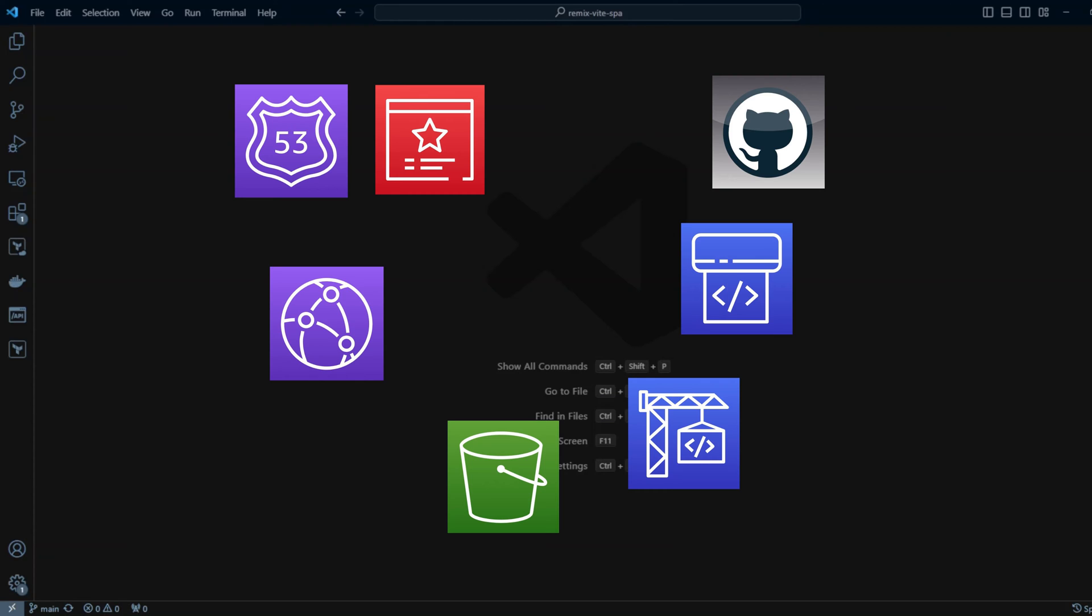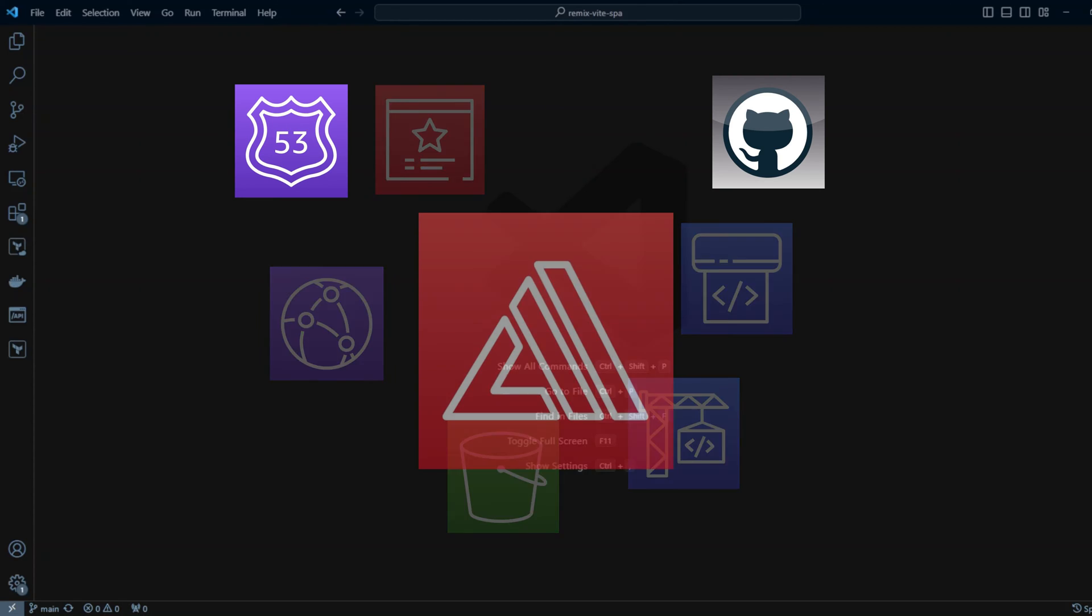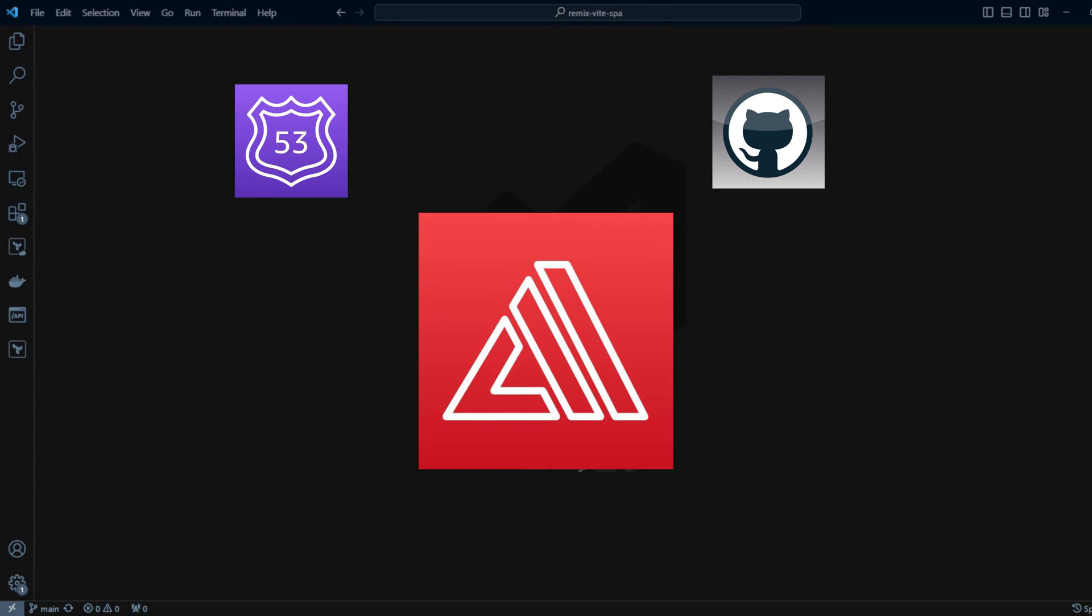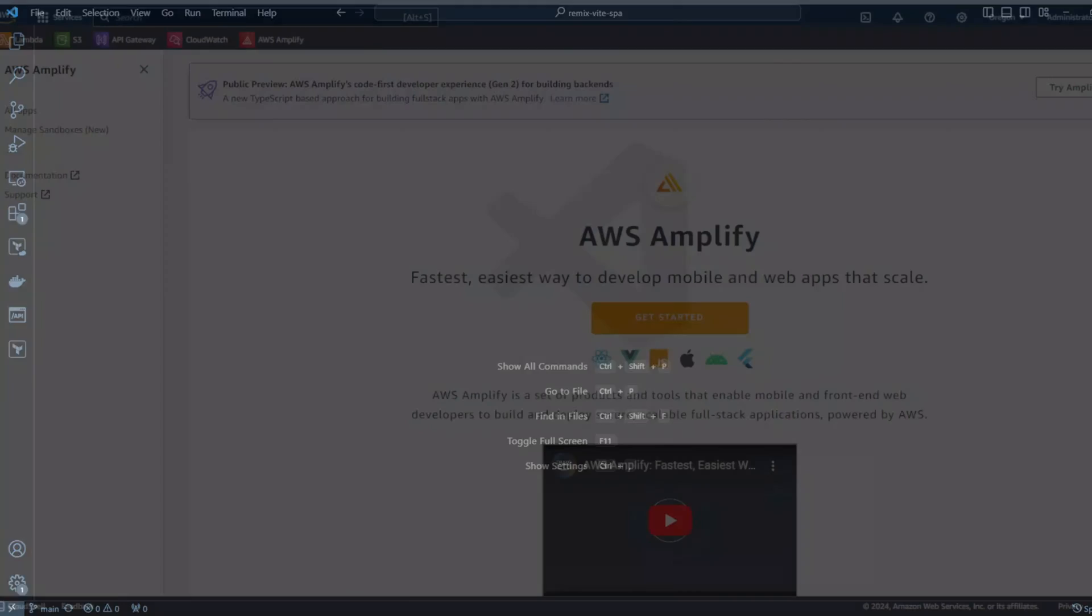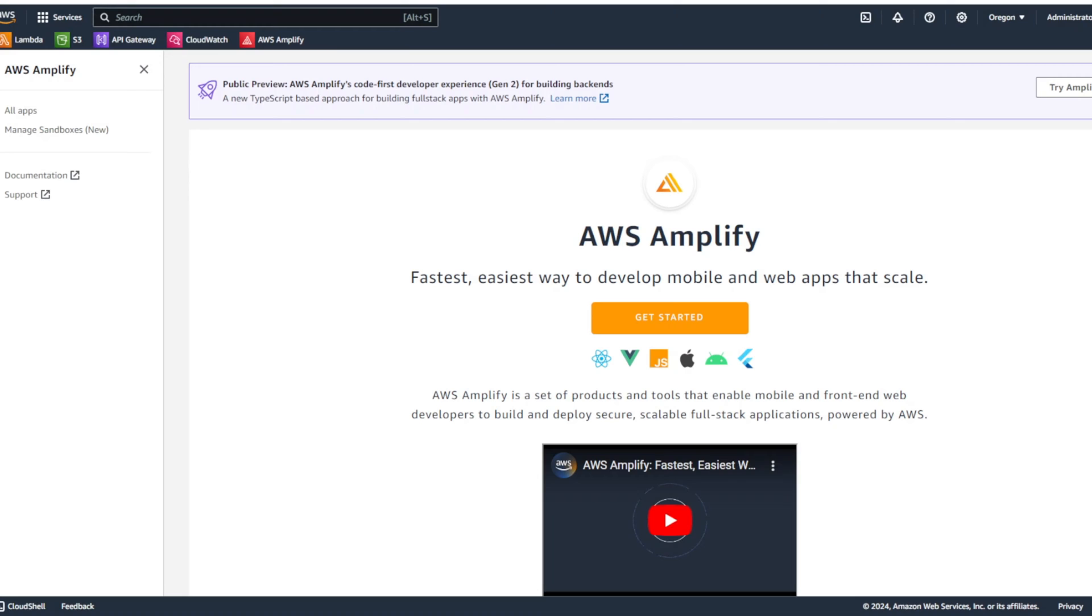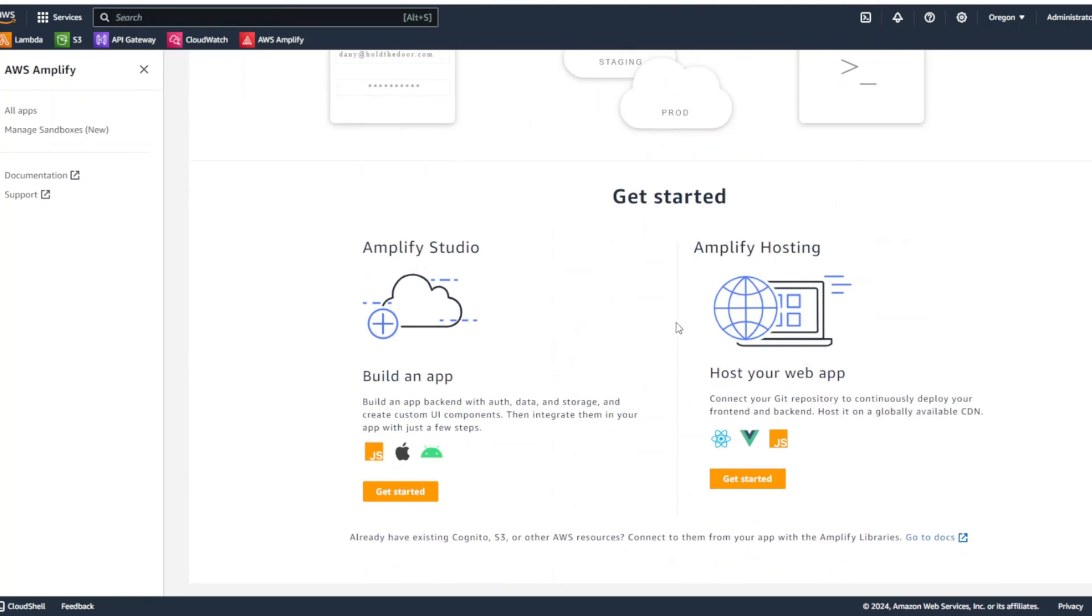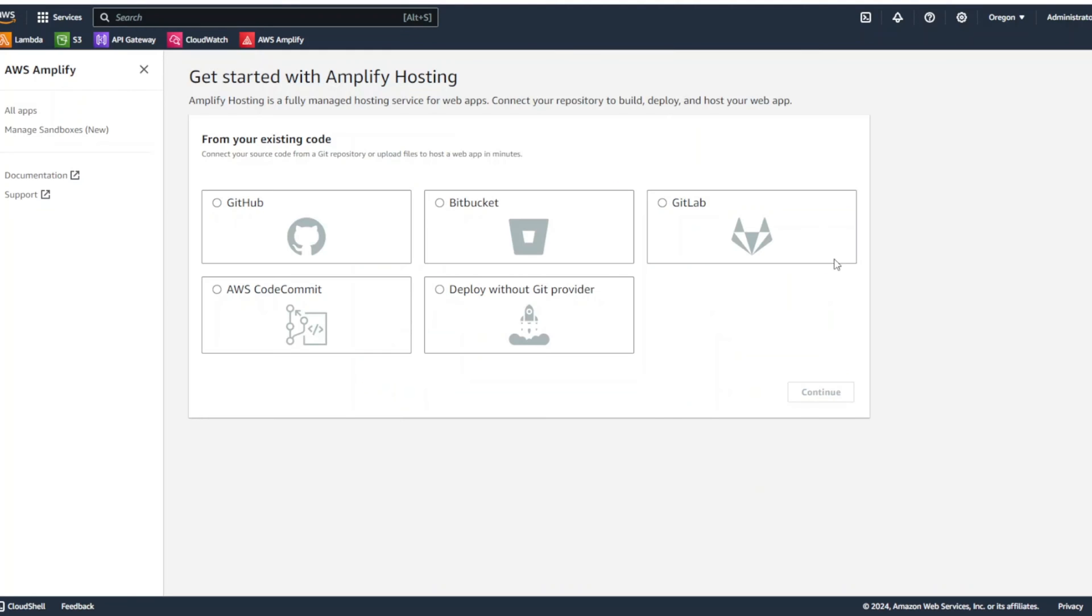Fortunately, AWS Amplify removes this complexity. So, let's take a look at how to deploy the SPA to AWS using Amplify. I'm in AWS console in AWS Amplify. Let's click get started and we want to select Amplify hosting. We're going to select GitHub and click continue.